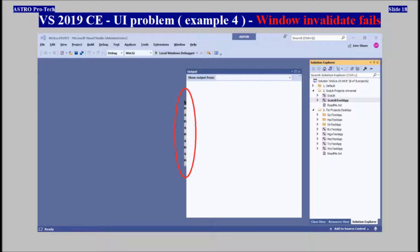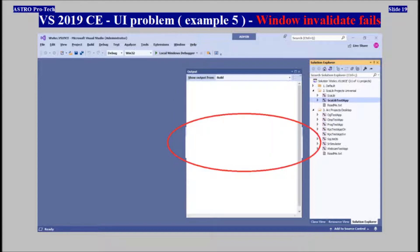Visual Studio 2019 Community, User Interface Problem — Window Invalidate Fails. Examples 4 and 5 are shown, continuing to illustrate this UI rendering failure.